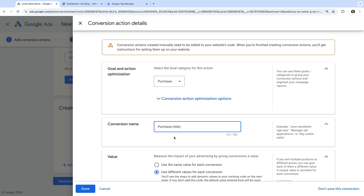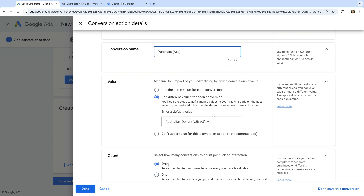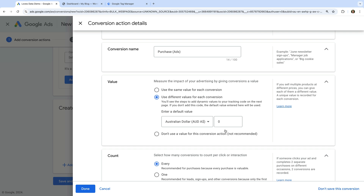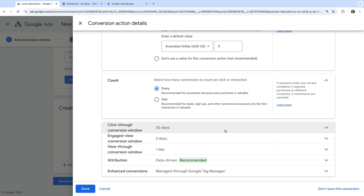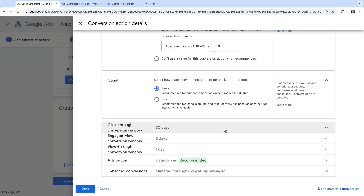Since we're going to be tracking values for each conversion, let's select Use Different Values for Each Conversion. And I'm going to set the default value to zero — this will mean if a value is not set, then the value will be reported as zero in Google Ads. I'm going to leave the rest of the defaults. To learn more about configuring conversions in Google Ads, I recommend joining my Google Ads course and checking out my other resources — links are in the description below.